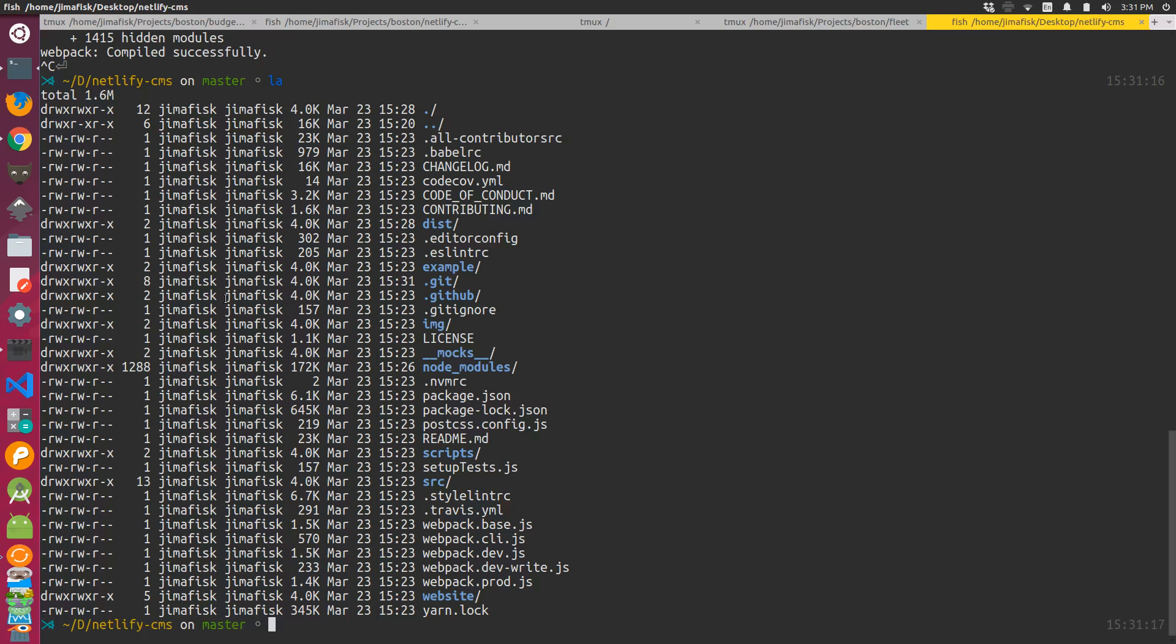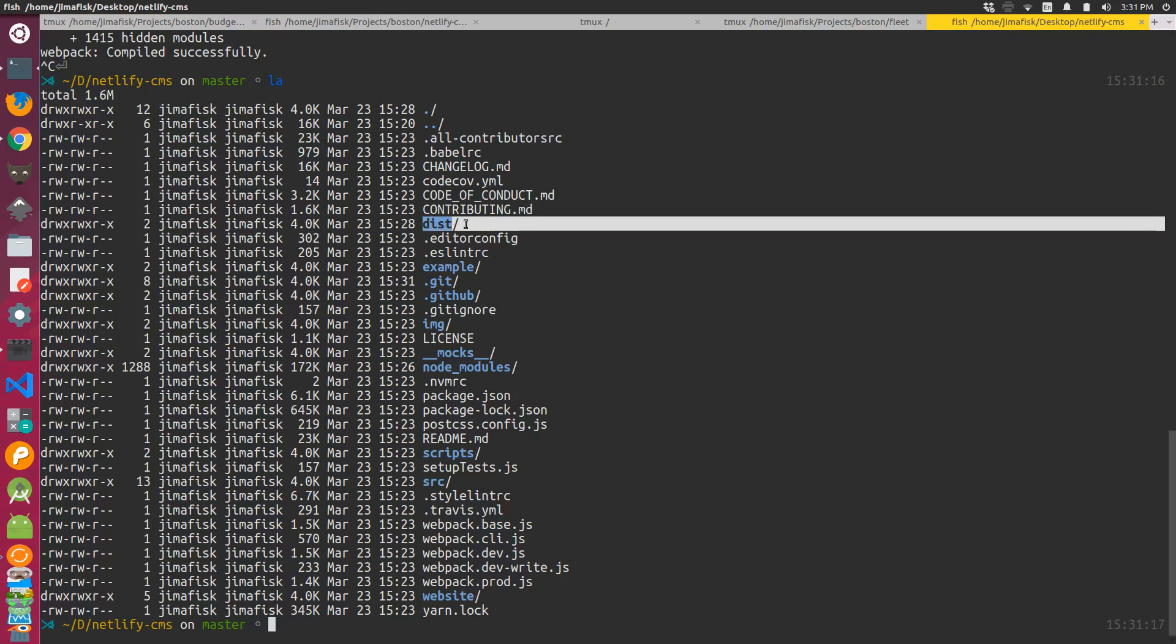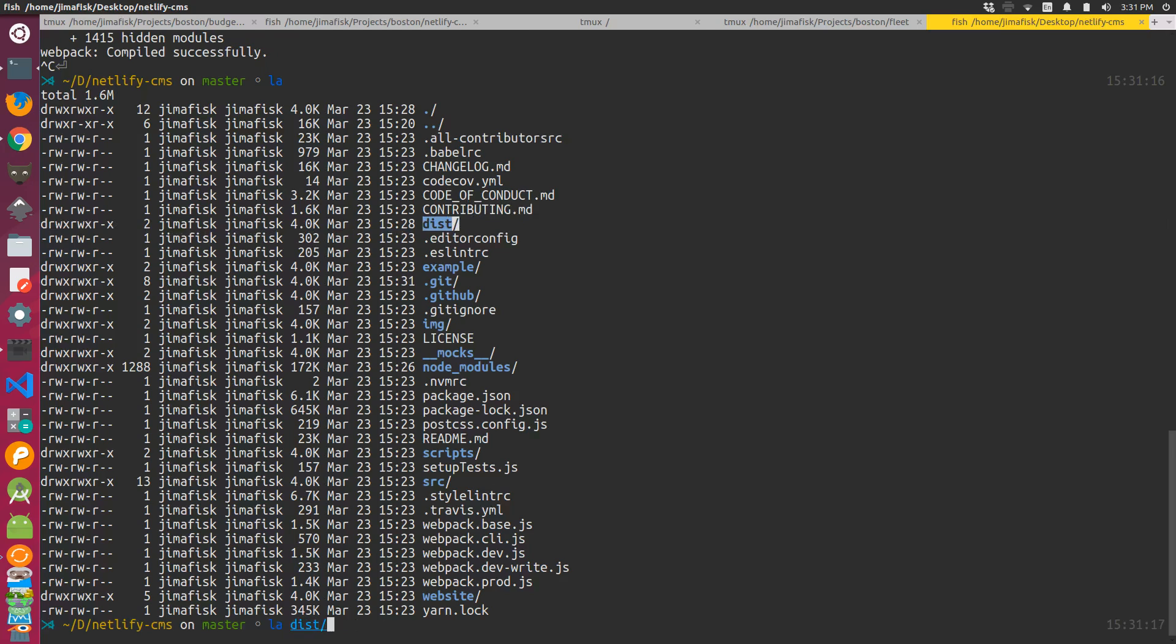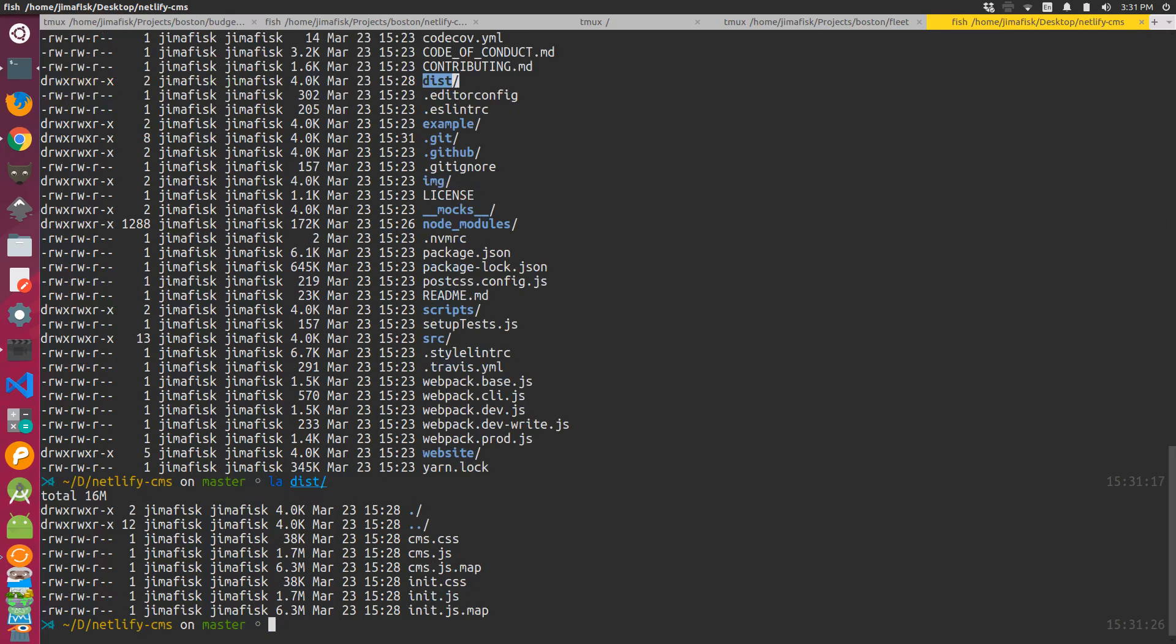If I flip back to my terminal and look inside here, we now have this dist folder. If I look inside the dist folder, this is all the stuff that gets deployed to the CDN. This is your built asset that you would actually need for the CMS.